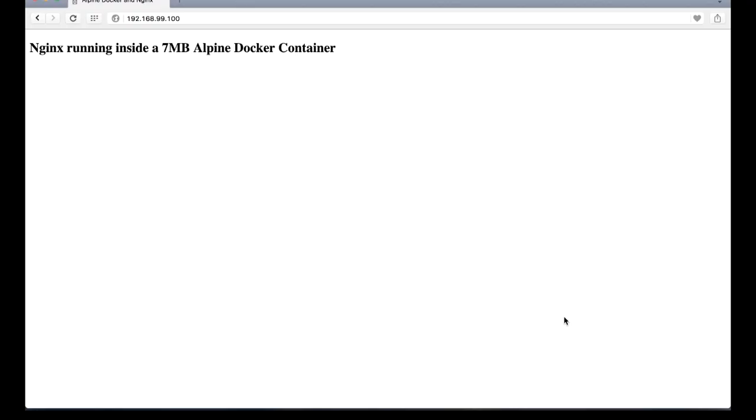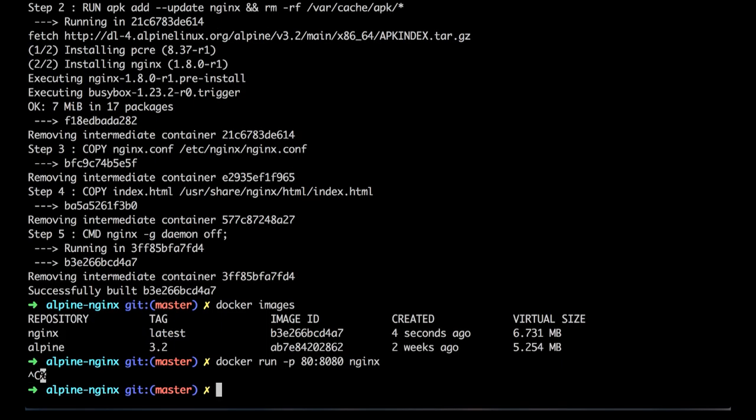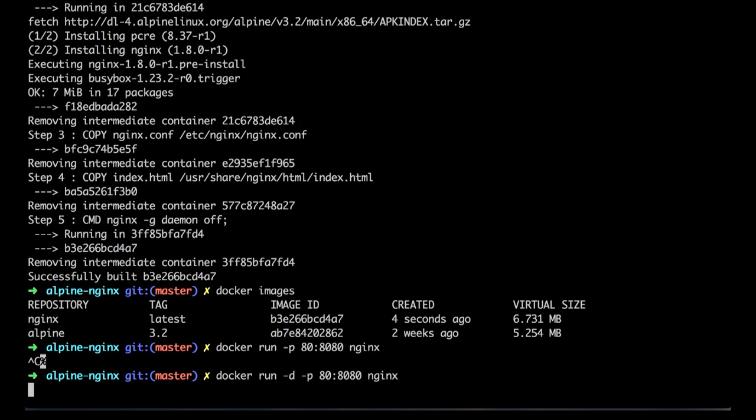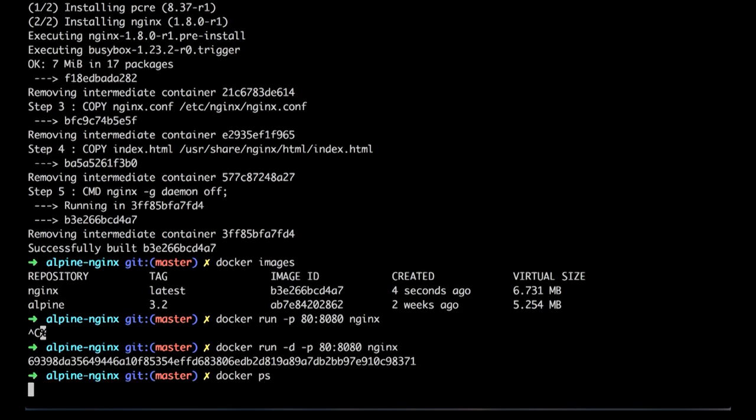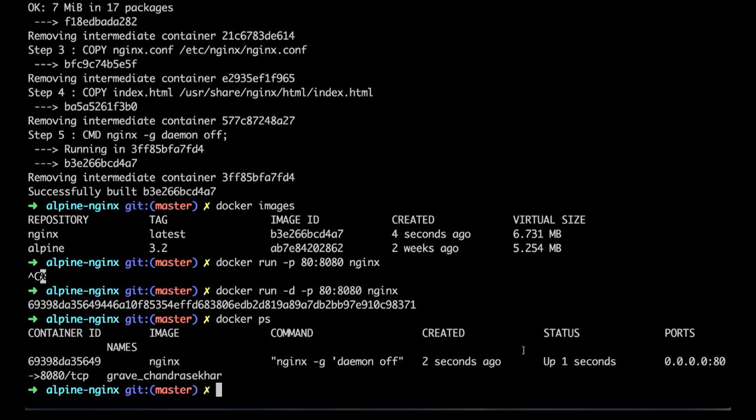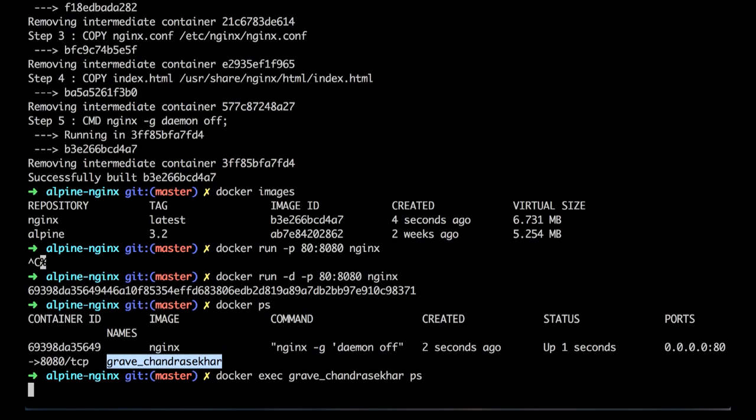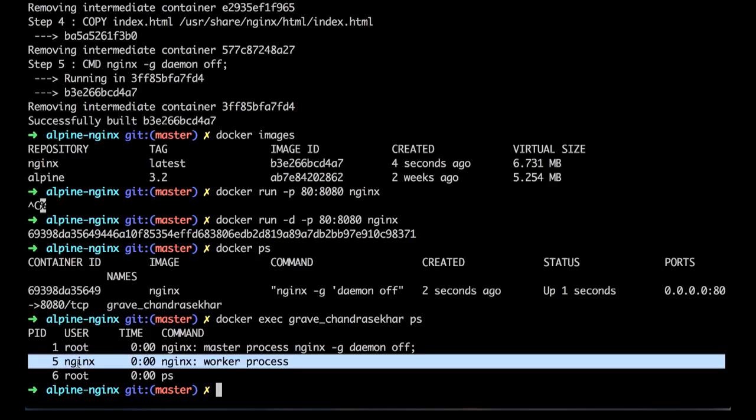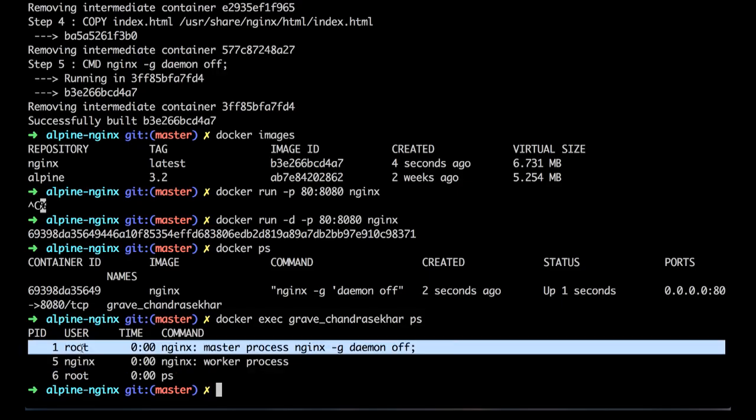Unfortunately, our Dockerfile did not set a user, and so Nginx is running as root. I can show you that by running the same Nginx in daemon mode. And then, we can actually execute a ps command inside of this running container to show you that, even though the process worker is running as Nginx user, the master process is running as root.